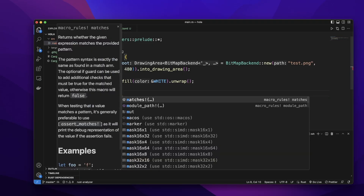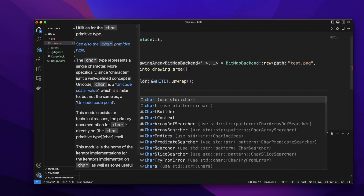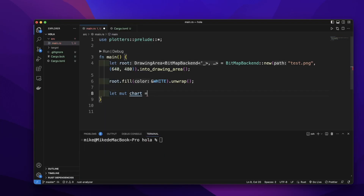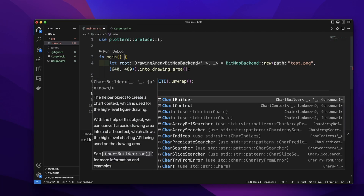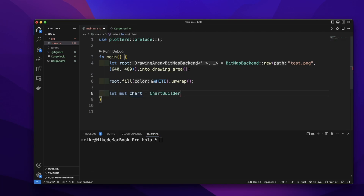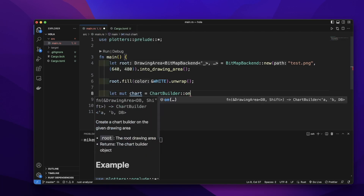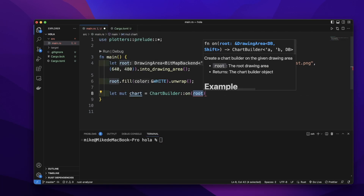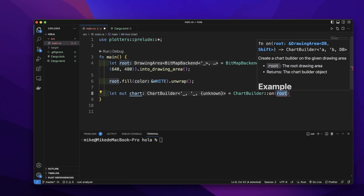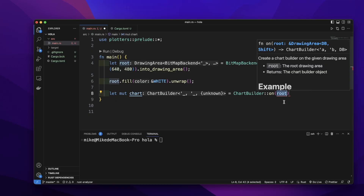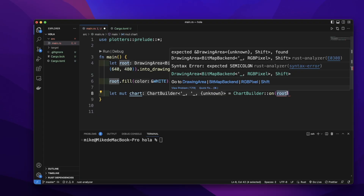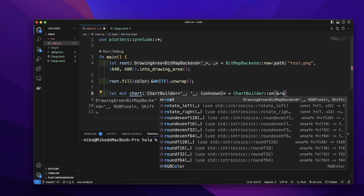Let's create a mutable variable and give it the name `chart`, equal to calling `ChartBuilder::on`. Then we pass the root drawing area as the argument, so let's pass `&root`.